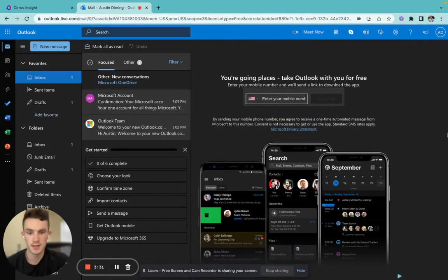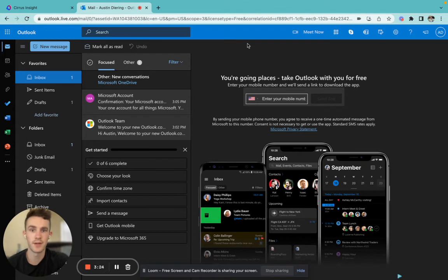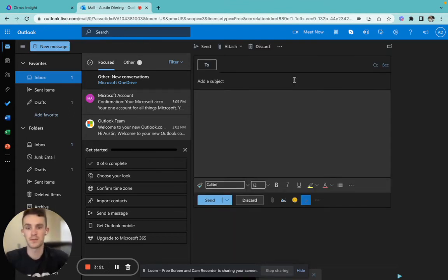And you'll see that there's not a Cirrus Insight logo or icon to click on within the top here on the Outlook.live.com version. So what we're going to do is we're going to craft a new message,